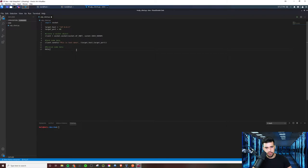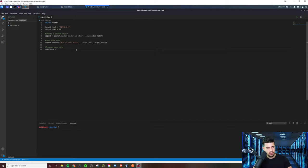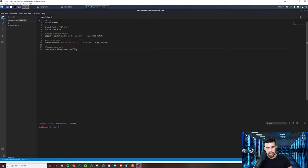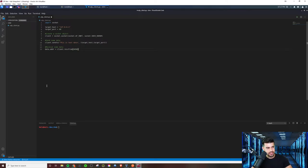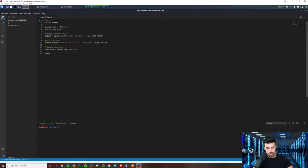And to do that, we'll define two variables, data and address, ADDR. And it'll be a client.recvfrom. And as a rule of thumb, you can use 4096 in most cases. So we'll just do that here. And then we'll want to print that data response that we get.